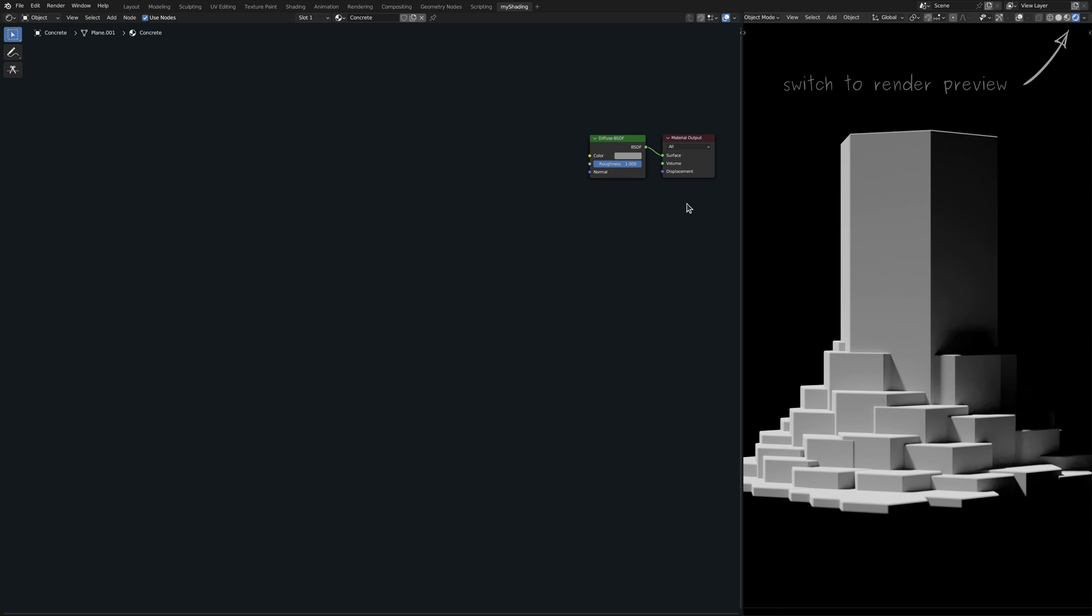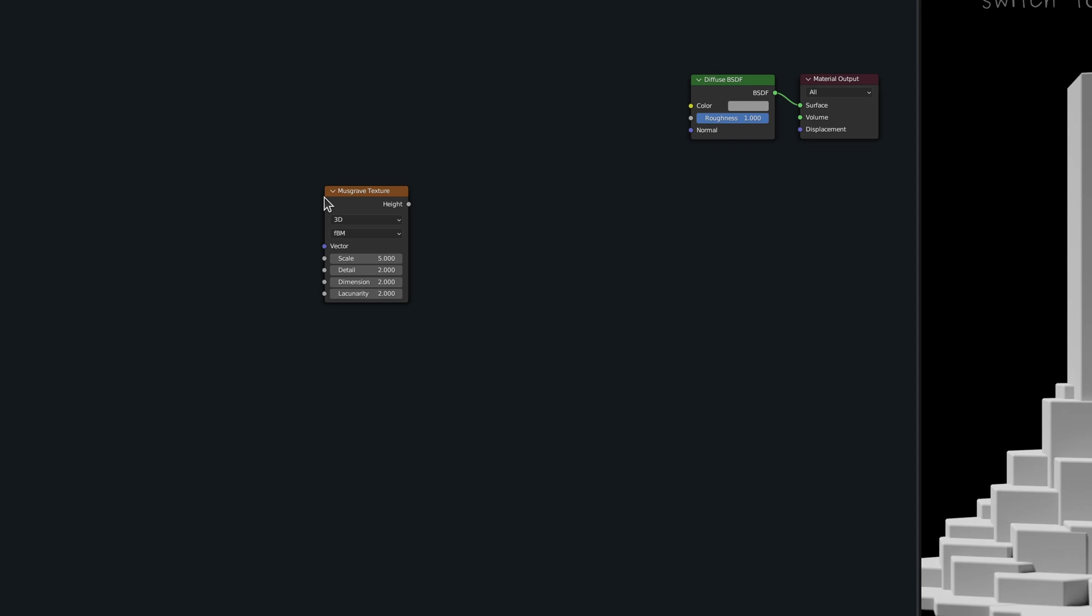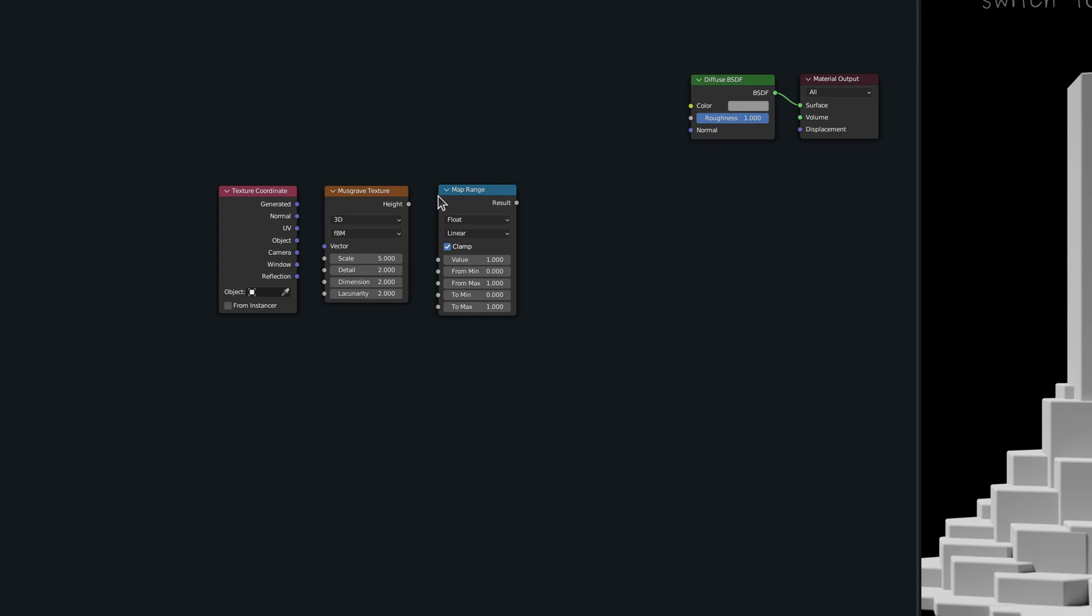For the base layer of the concrete texture, we need a rough bumpy surface, so I suggest we bring in a musgrave texture node. This, along with the texture coordinate node, a map range node, and the bump node should be enough for the base layer of our concrete material.